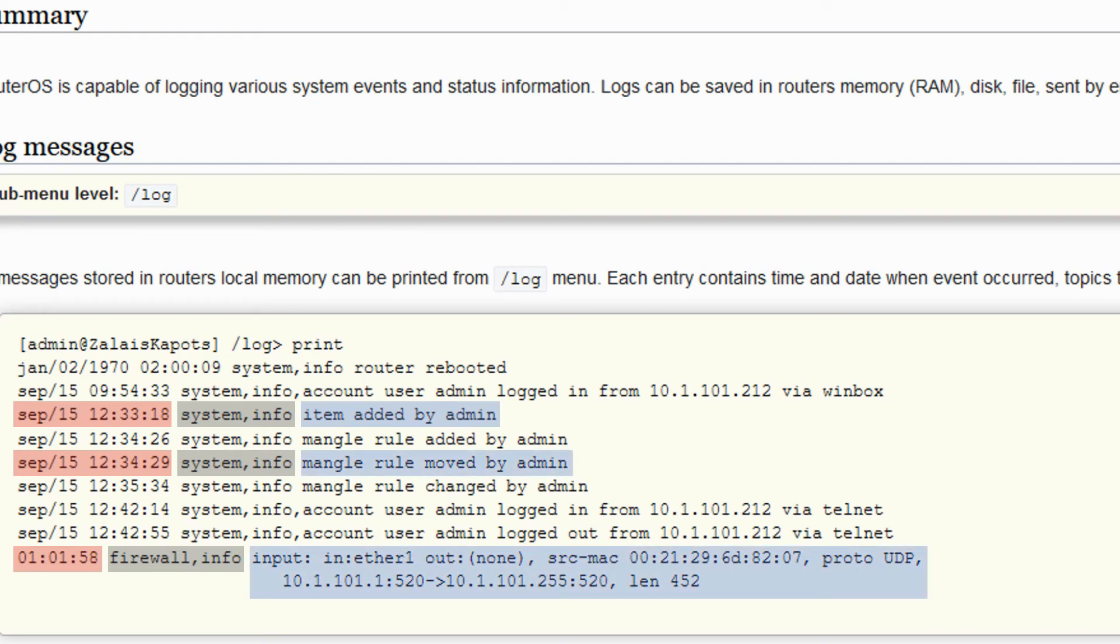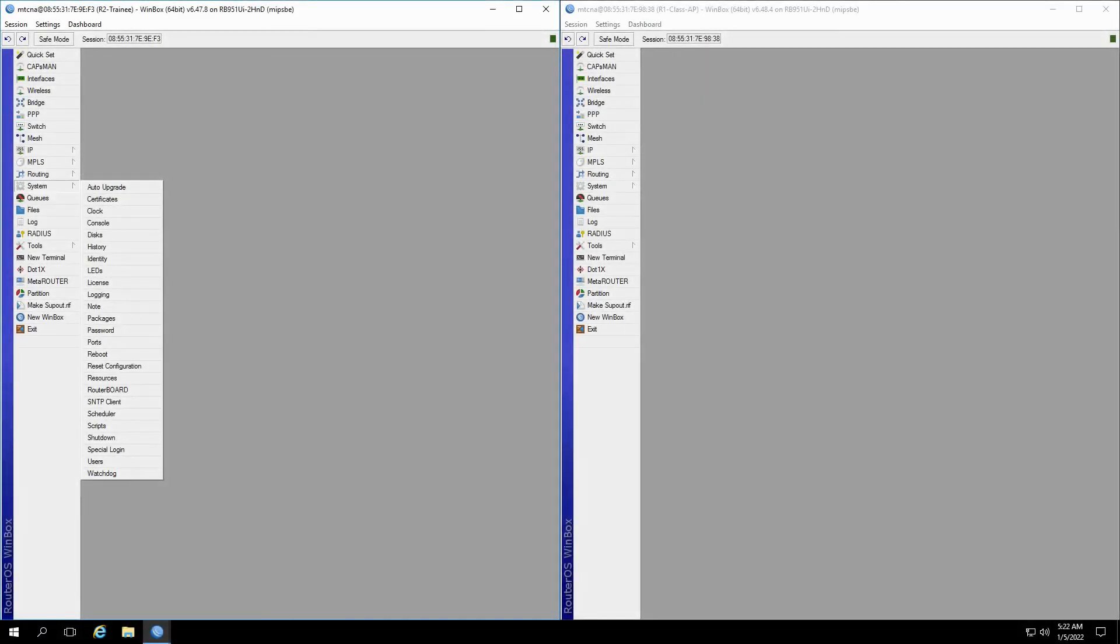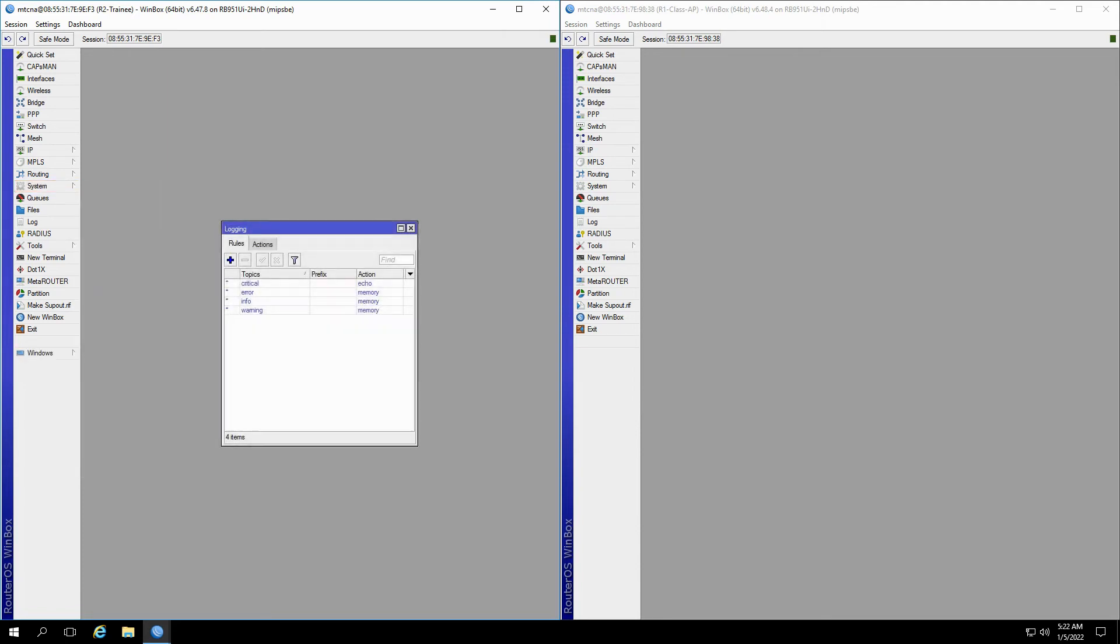You can access the main log window in RouterOS via the System menu and the Logging submenu. In this window, you have two tabs titled Rules and Actions. In the Rules tab, you can use the plus button to define a new log rule.